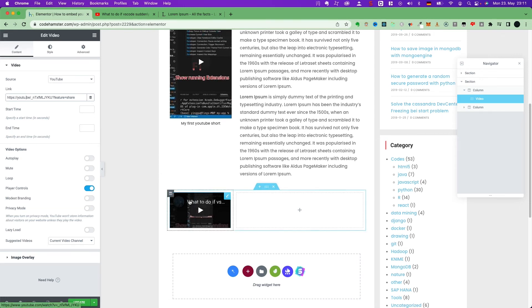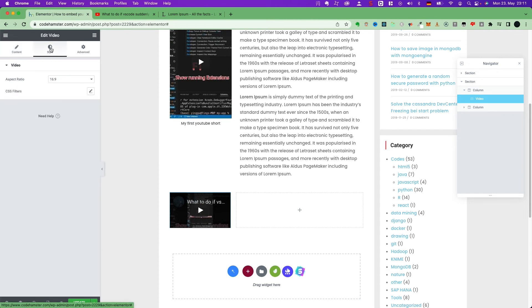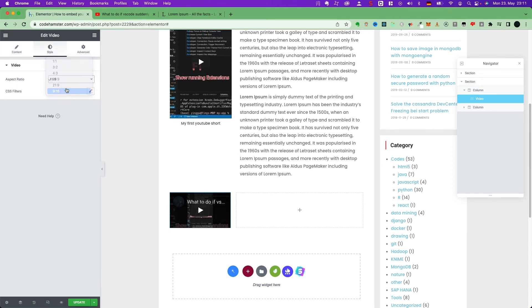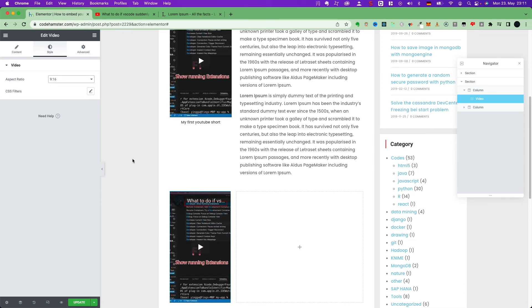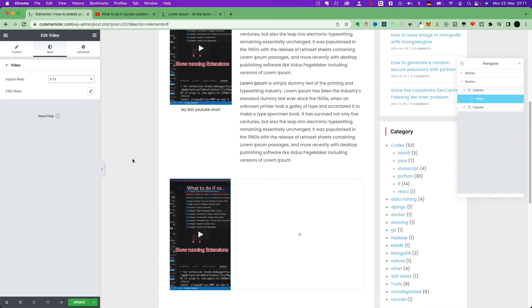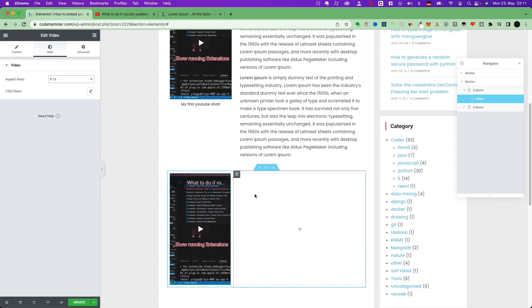But, we should also change the format. So, go to the style. Change the aspect ratio to 9 to 16. Now, we get the long format. Cool. We did it.